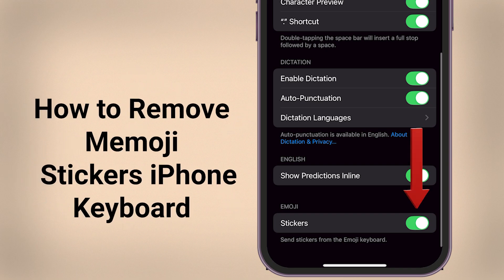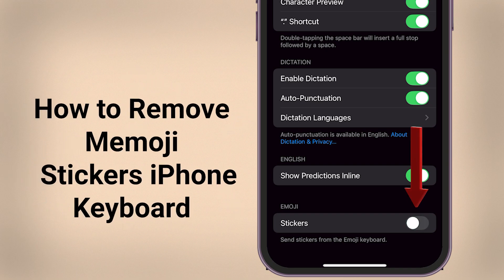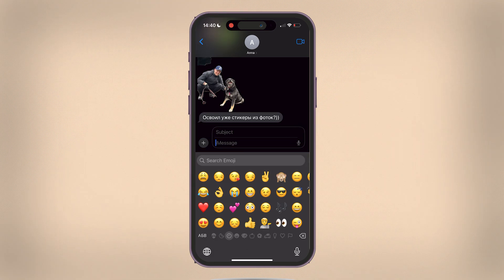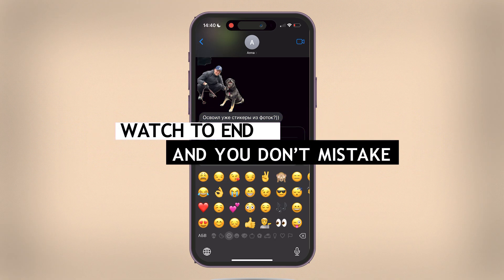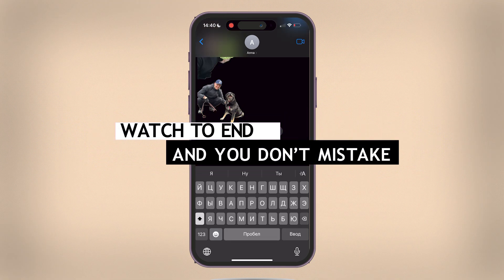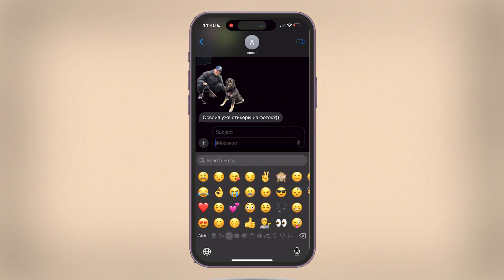How to remove Memoji stickers from the iPhone keyboard on iOS 18. Watch to the end so you don't make a mistake.